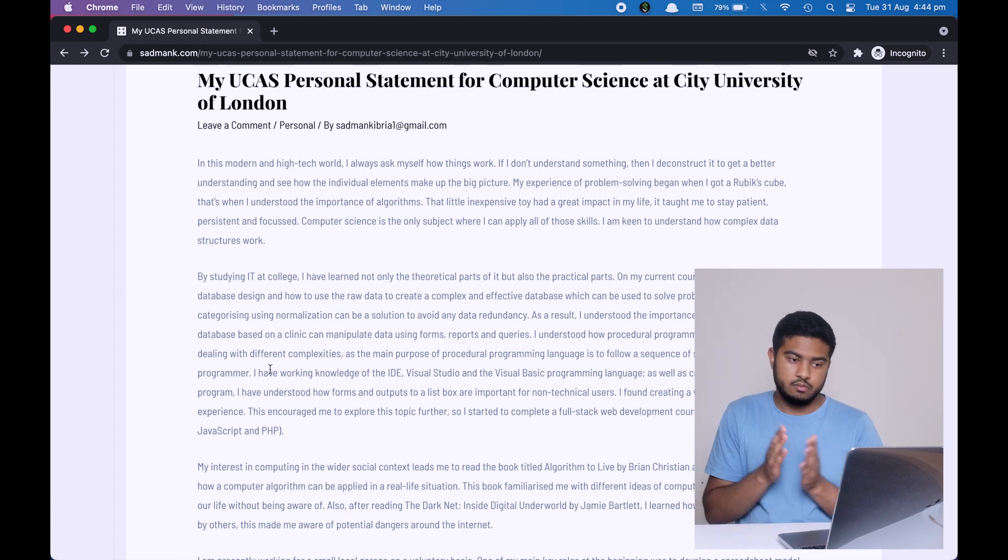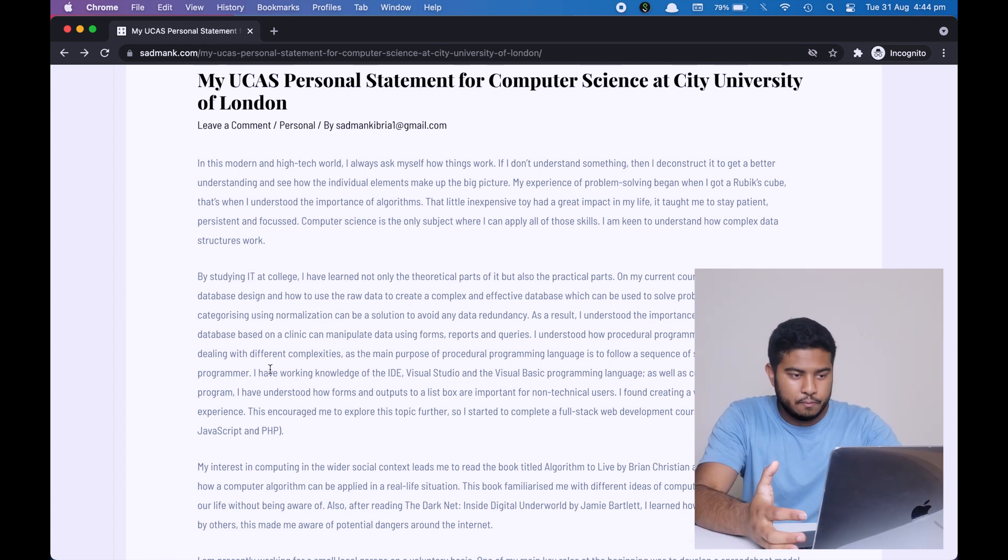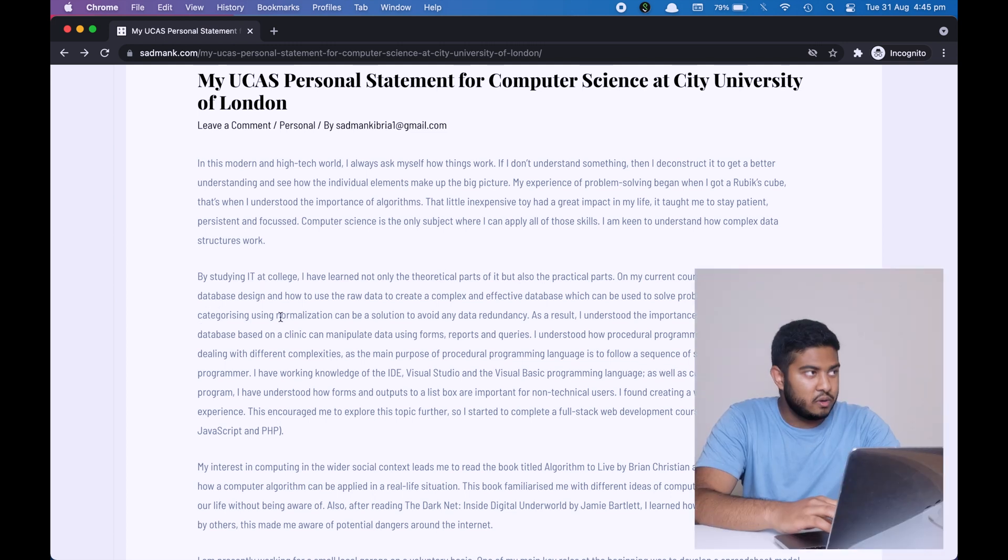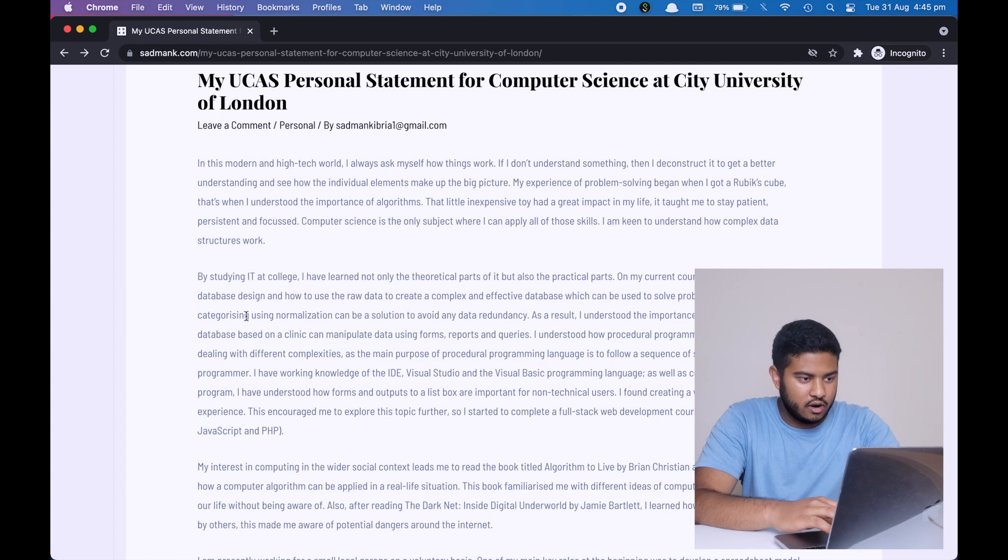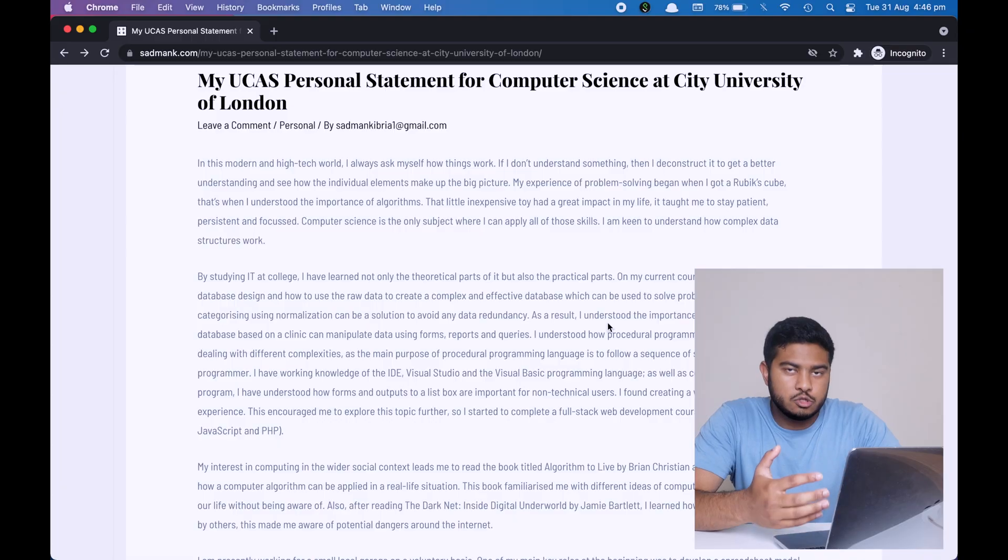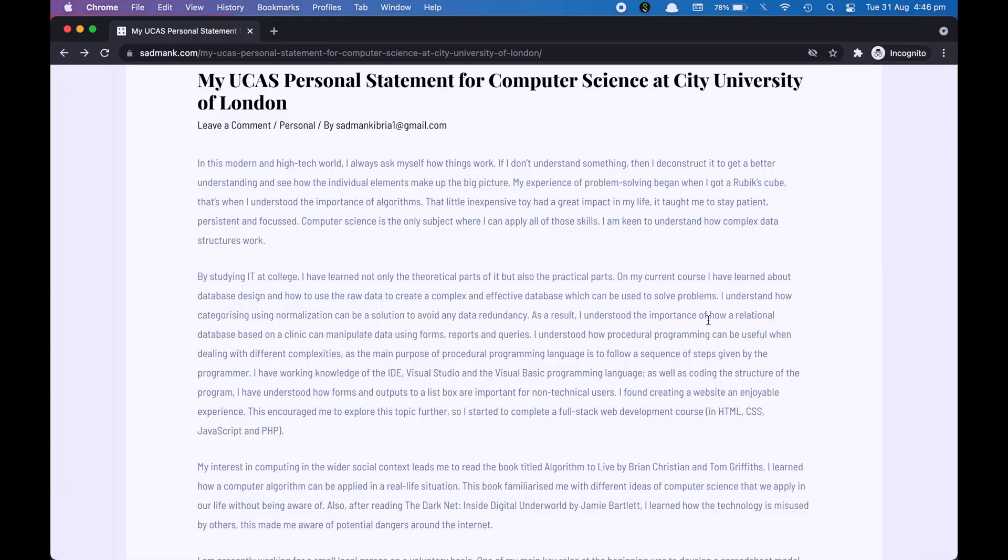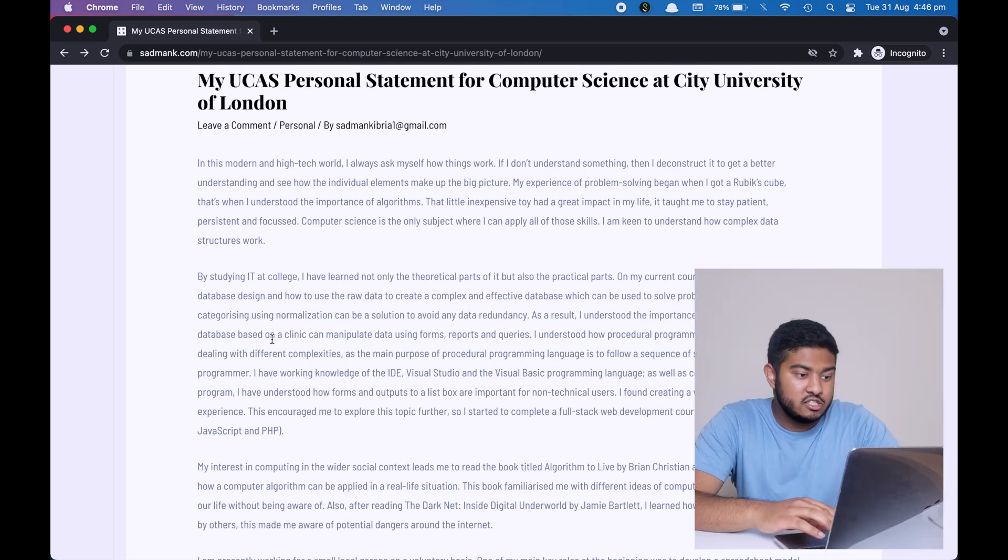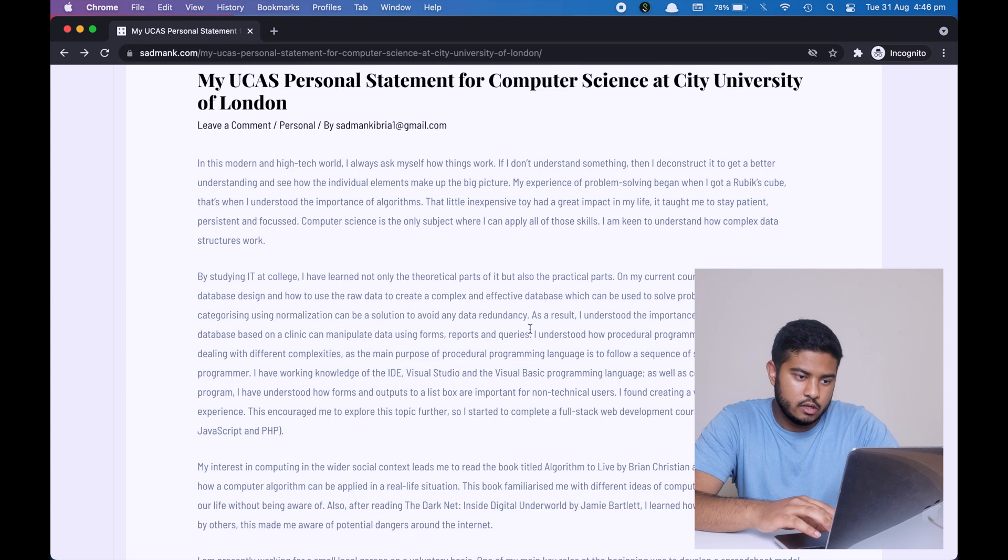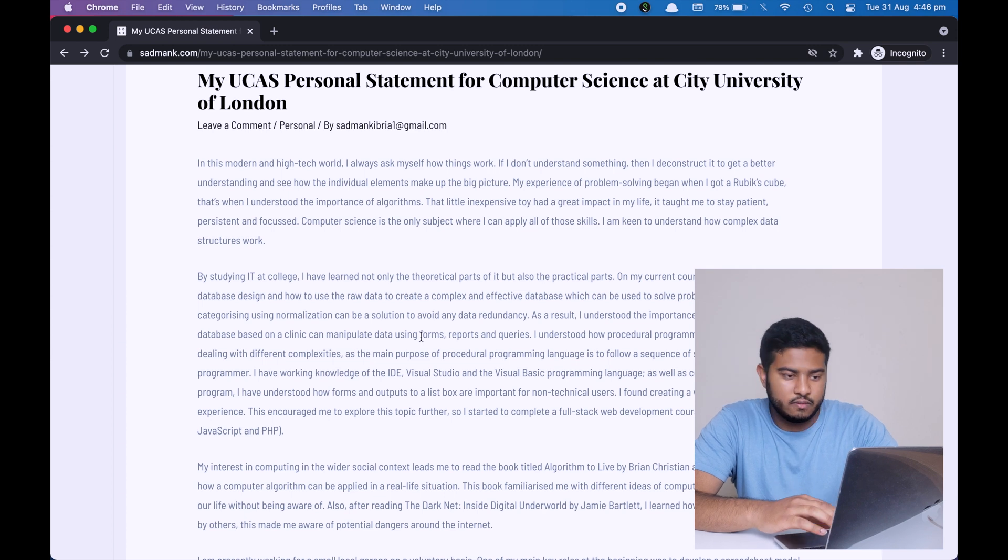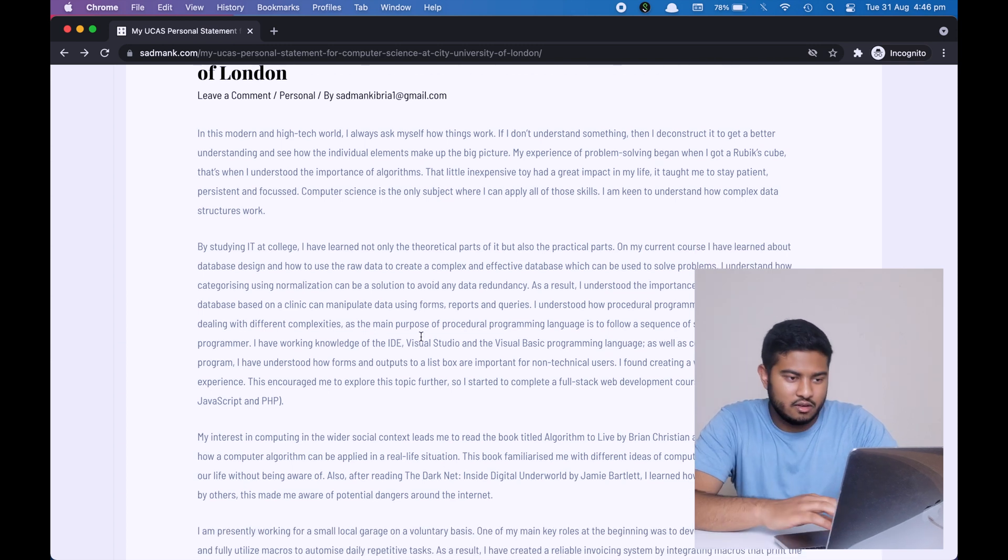I'm giving examples of problems that I've solved, of projects that I've created, and what things have I learned or understood in these modules. An example of that, as you can see over here, I understand how categorizing using normalization can be a solution to avoid any data redundancy. Categorizing using normalization and data redundancy, these are two keywords, subject terminology, and this can be only understood by my lecturer or those who know about databases. Also you can see clearly that I'm mentioning that I've understood the importance of how a relational database based on a clinic can manipulate data using forms, reports, and queries. So I understood this thing and I know how a clinic can get benefit from it.